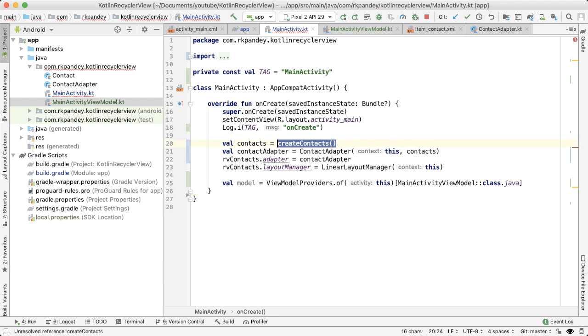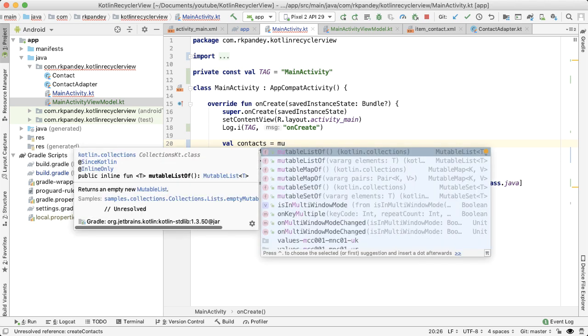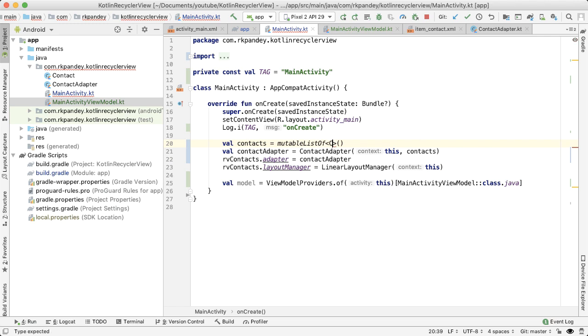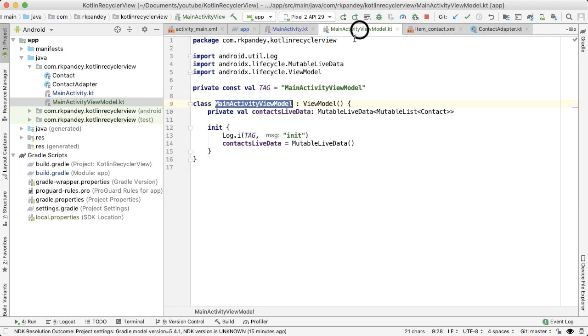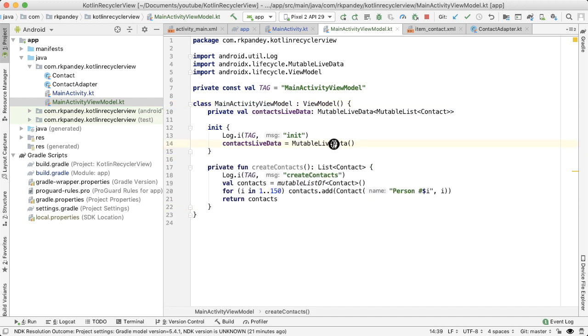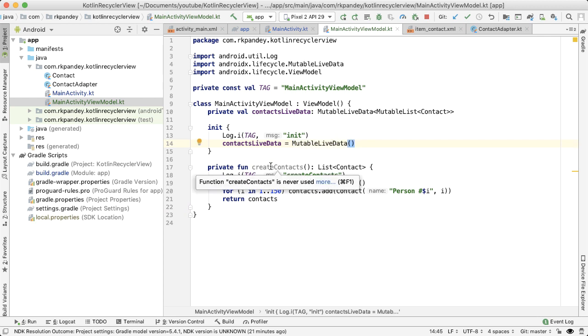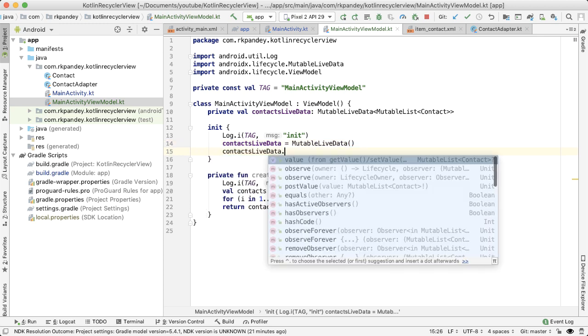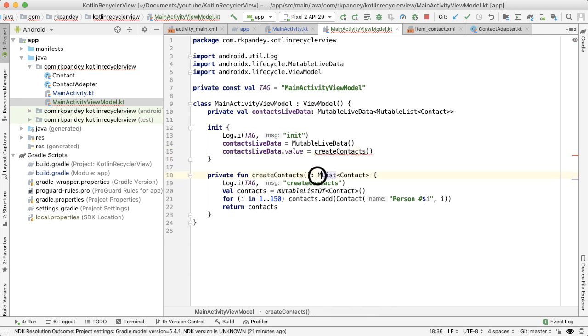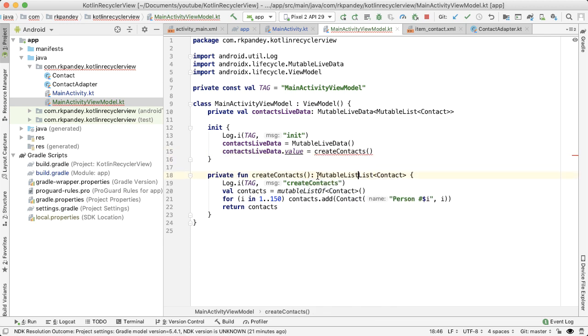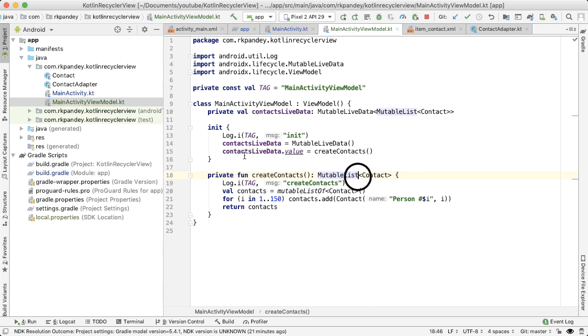So first, I'm going to initialize contacts instead of it being created in main activity, we want to just make this an empty list. And all the UI data will be held in the ViewModel. You can paste in the create contacts method at the bottom. And what we want is we want the initial value of the live data to be the list of contacts that we're creating here. So we can do that in the init method. And then this needs to be a mutable list because that's the type of the contacts live data.